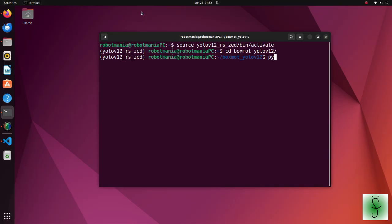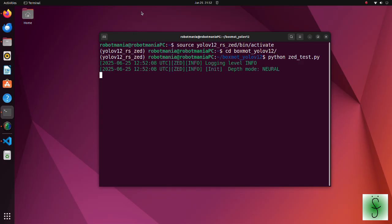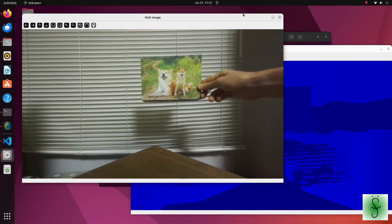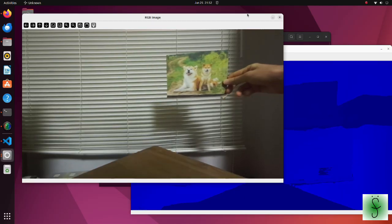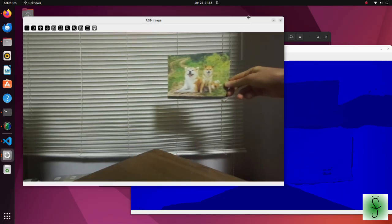Now execute this code. We have successfully run ZED camera.